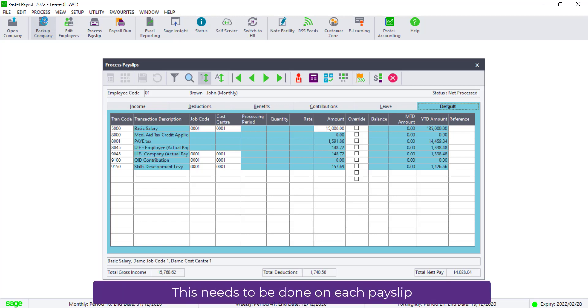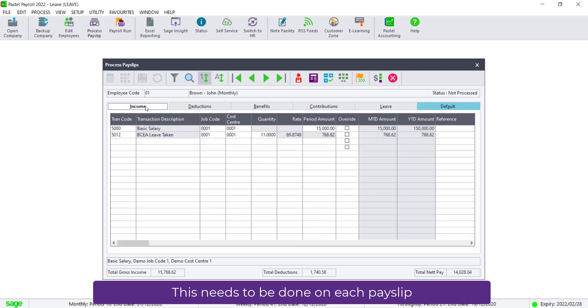Make sure you're on the correct employee's payslip. Tax on the bonus works on a periodic tax method, and it's normal for the tax to be notably higher when the bonus is paid out. Click on the Income tab.